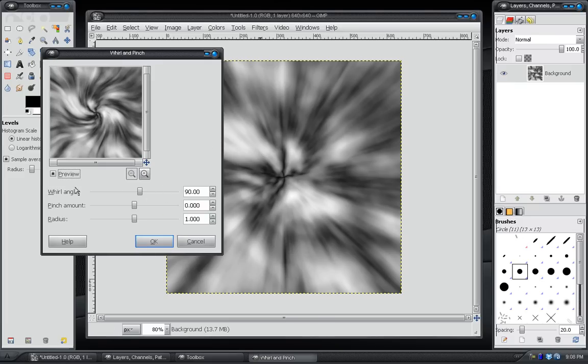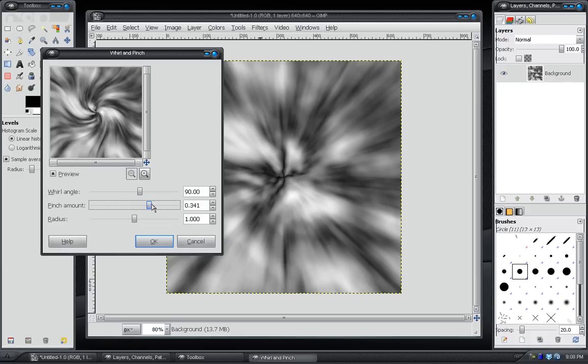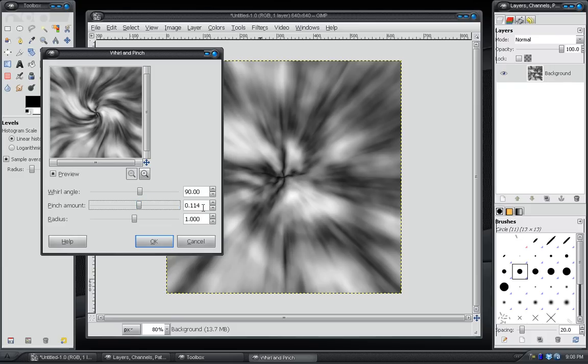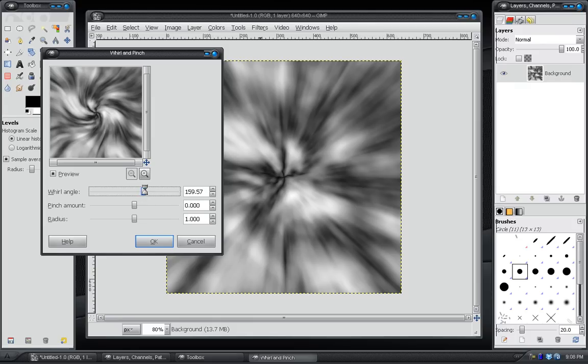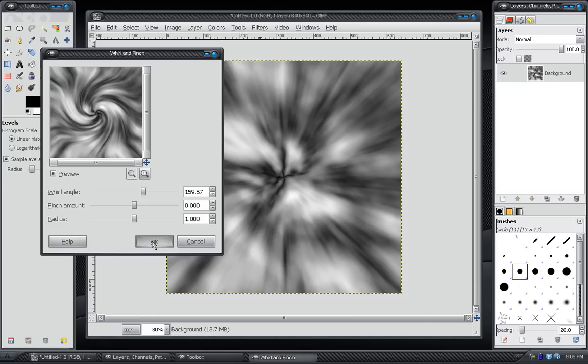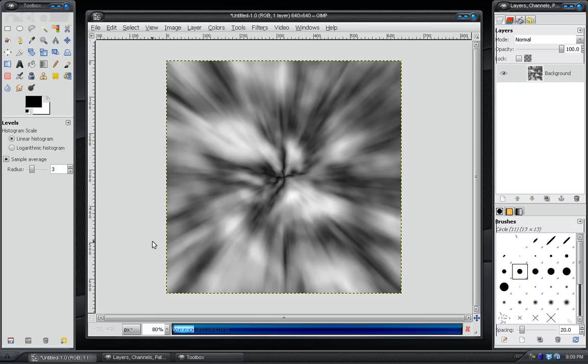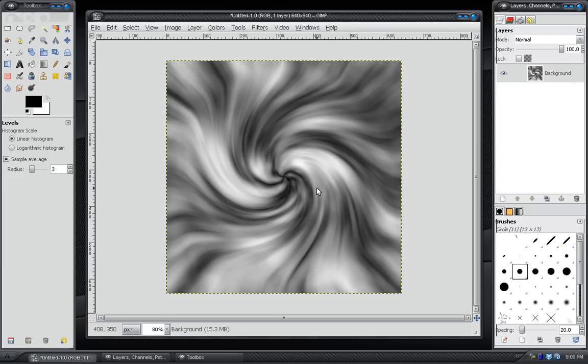And this automatically twirls it in the center. You can choose Angle. Pinch basically means it squeezes the center, makes it tighter. That's not necessary to change. Whirl Angle, we'll choose around 160. And that goes much faster than Motion Blur. Okay. There it is.